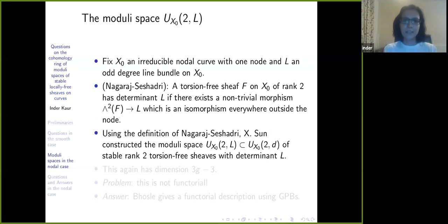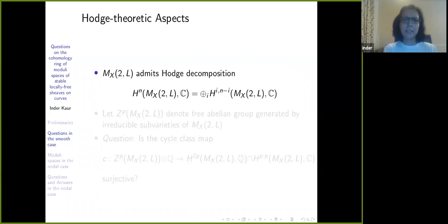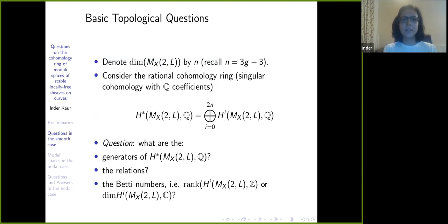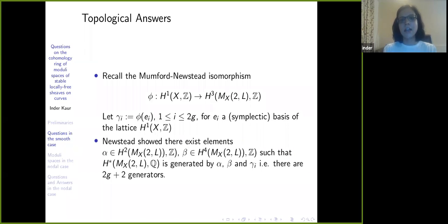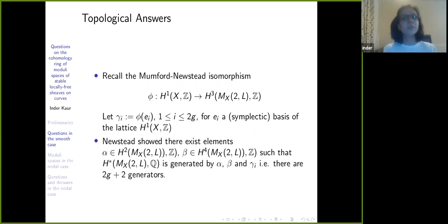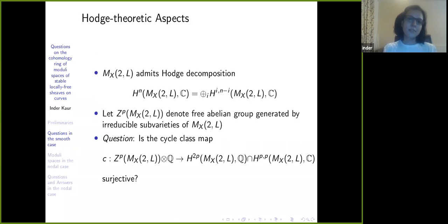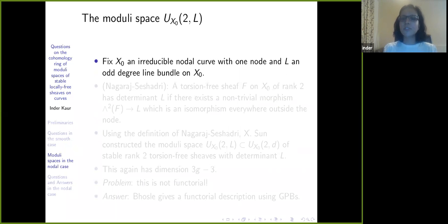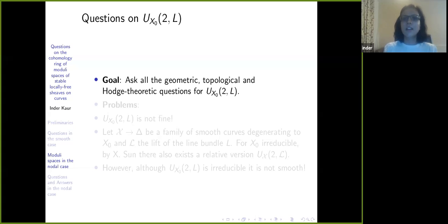For example, I told you that Newstead gave the generators. The generators α and β are not just some elements — they are very specific elements coming from the Chern classes of the universal bundle. So when you look at the proof, you see that yes, now that you have a nice moduli space U_{X₀,L}, you can't just take all those articles and do a little typo change and get the results, because your U_{X₀,L} is not fine.